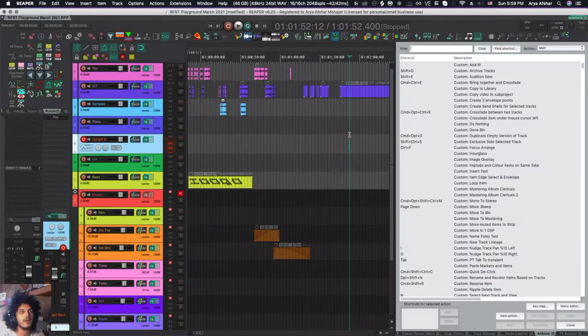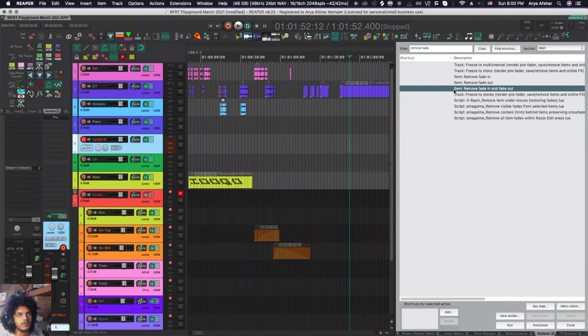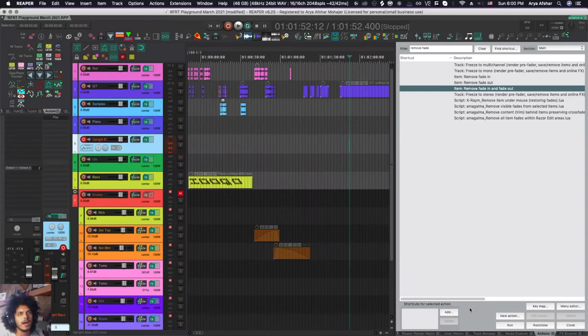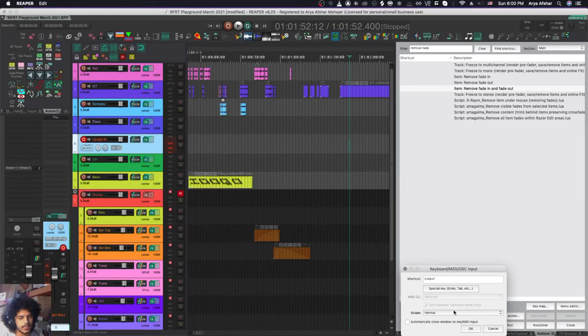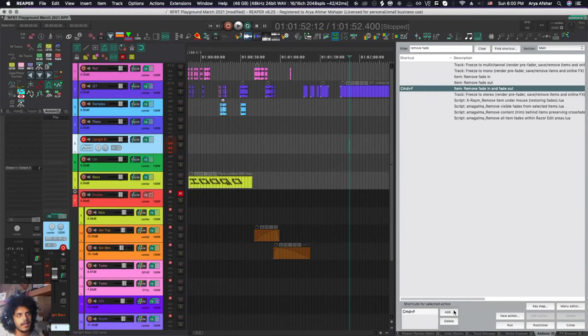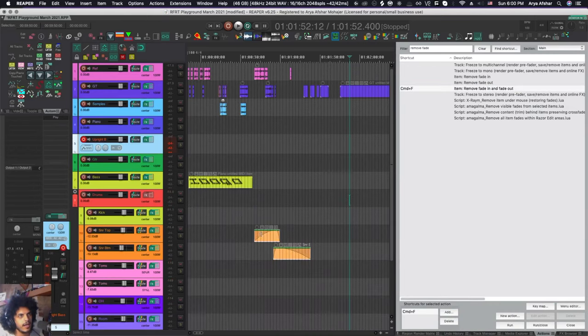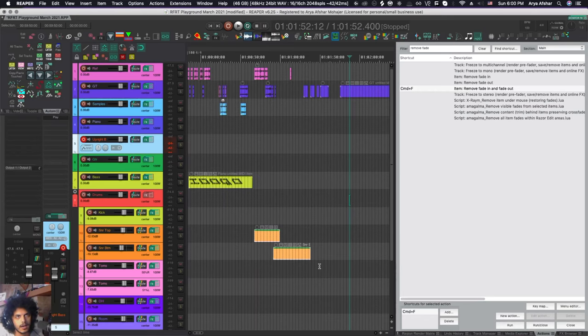First with a quick primer. So I have this action, for example, item remove fade in and fade out. I want to add a hotkey to it. So I can highlight the action, come down here to add, I can go command and F, for example, and I can hit enter. And now if I have a bunch of items like this, I can hit command and F and I'll have removed their fades.